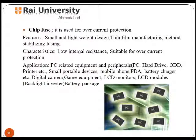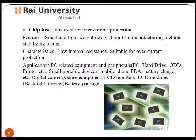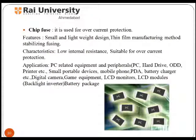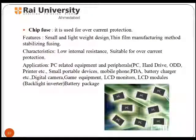Chip fuse has a small and lightweight design. Thin film manufacturing methods stabilize the fuse. Thus, it is used for over-current protection.